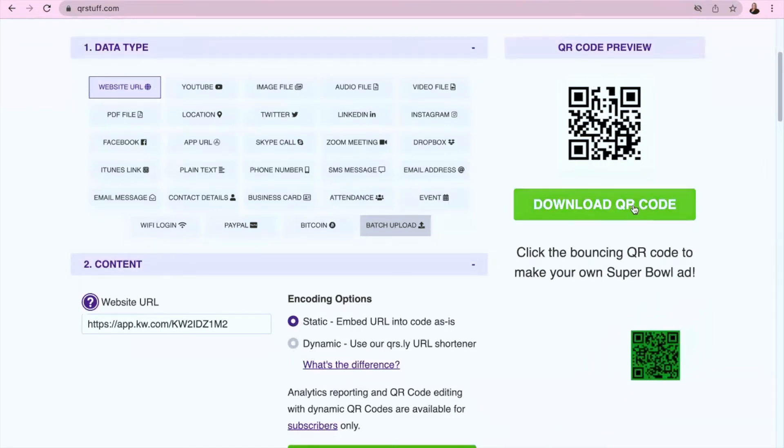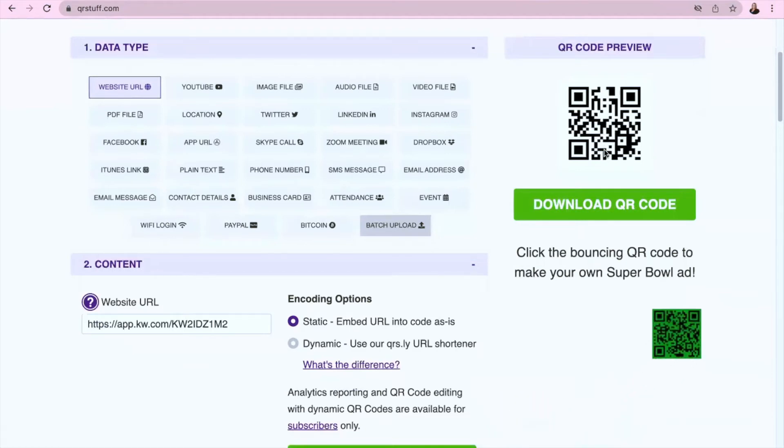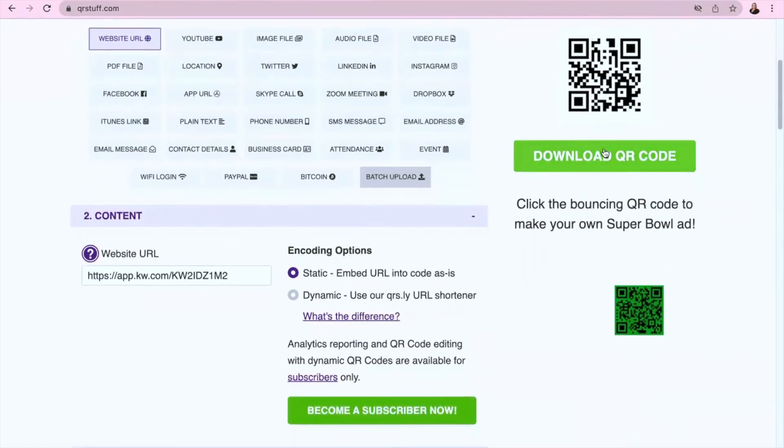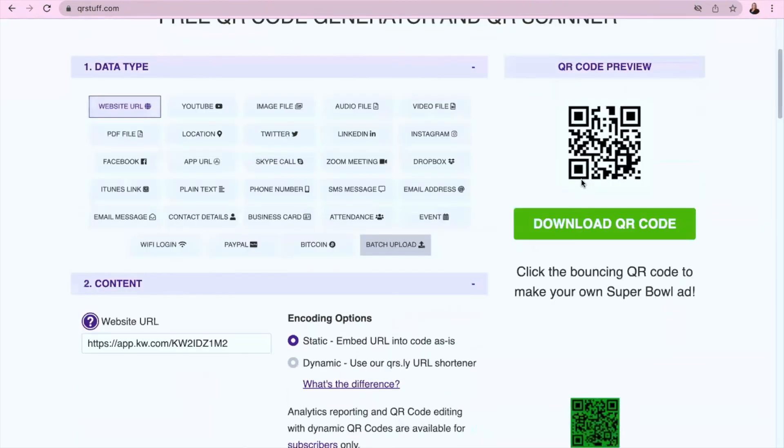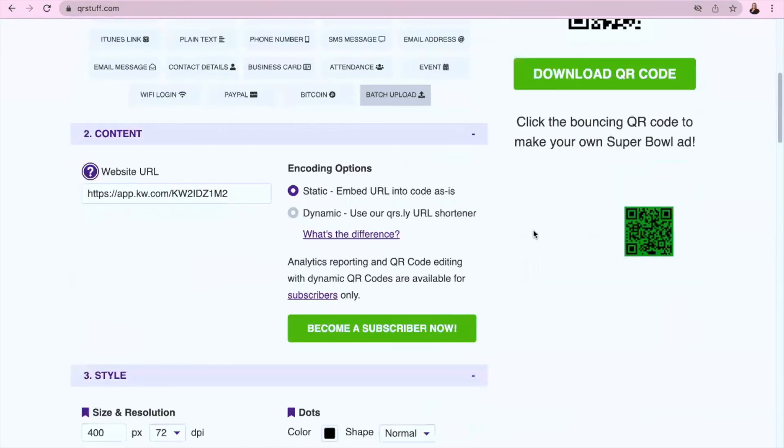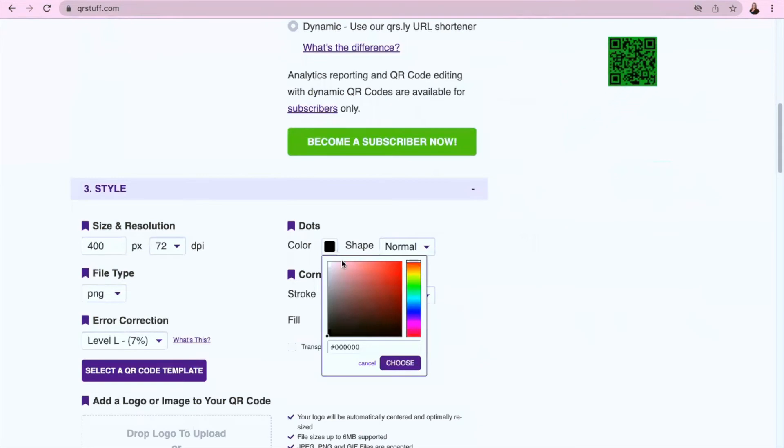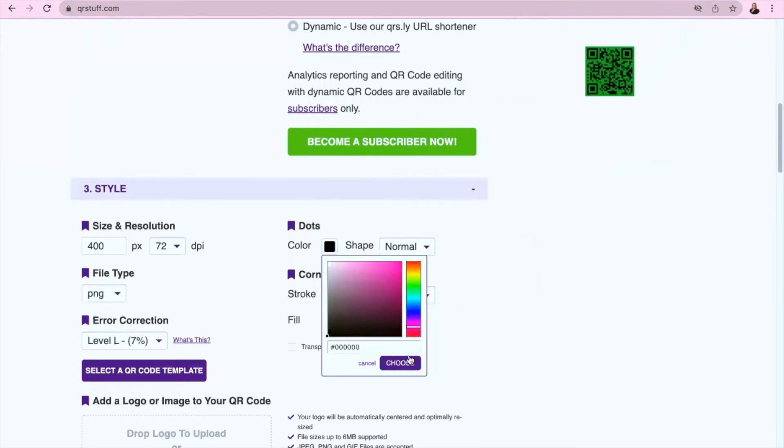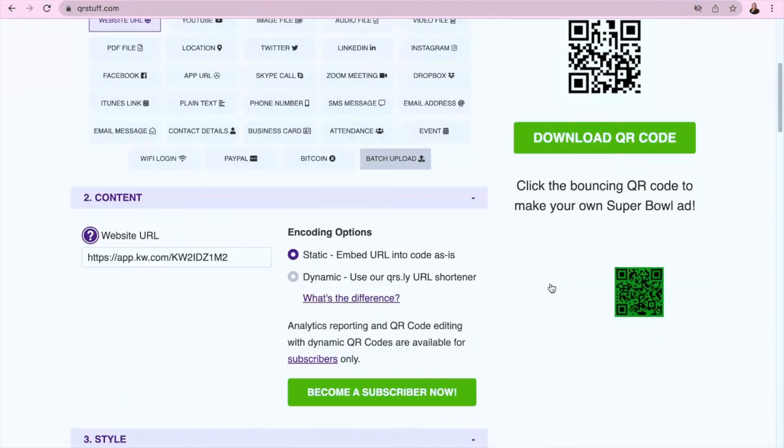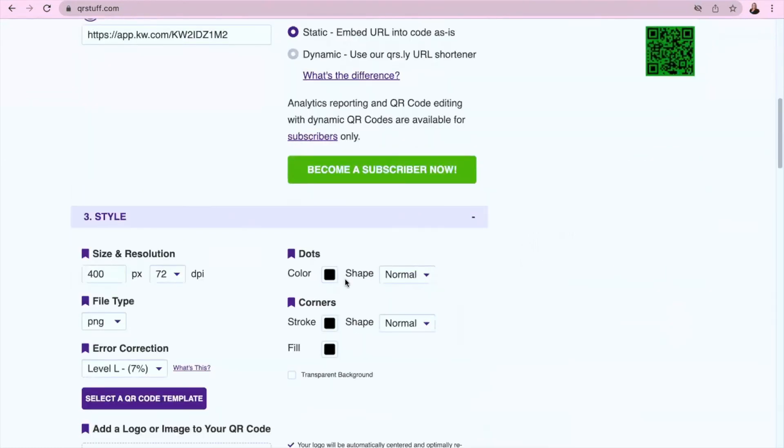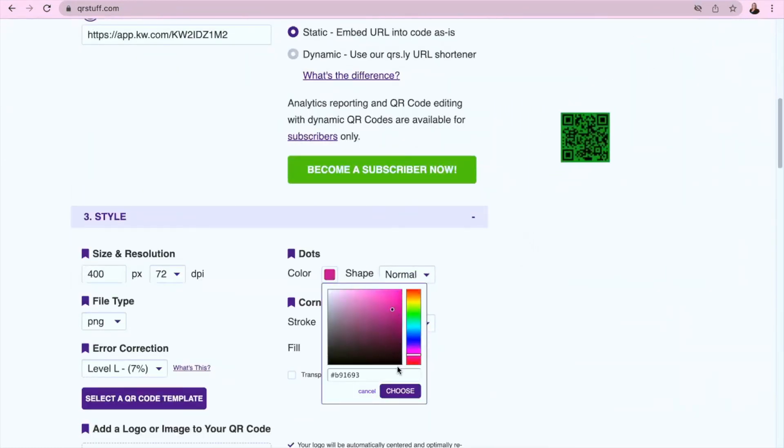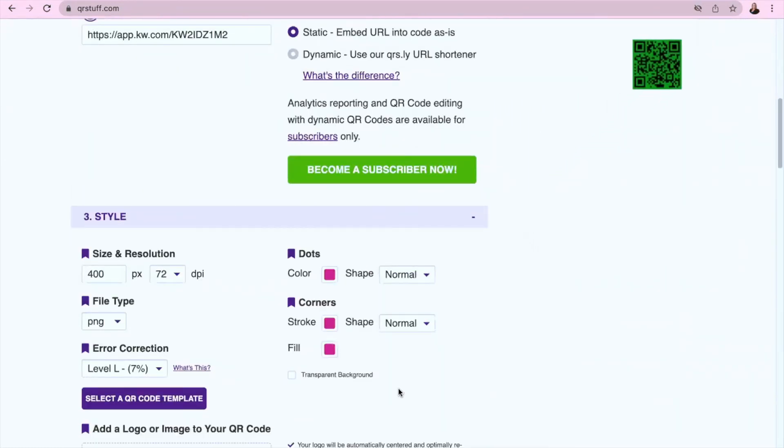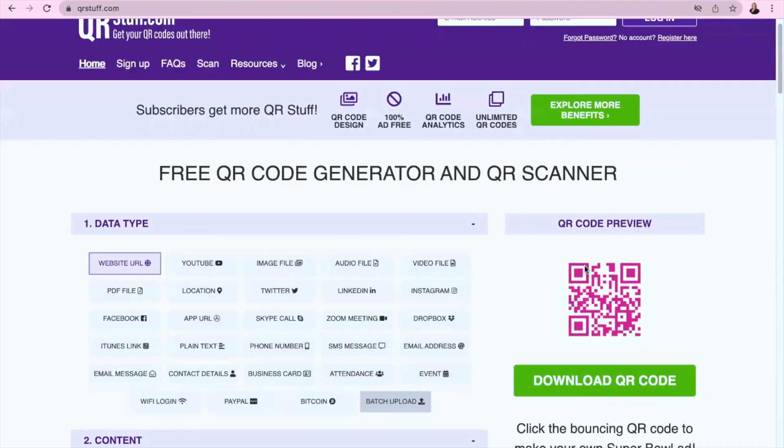And then on the right side here, this is your QR code. You can change the color if you want. You'll see right here it's black. If you want to change the color over here, you can click on this and change the color. Now you'll see that the QR code color has changed.